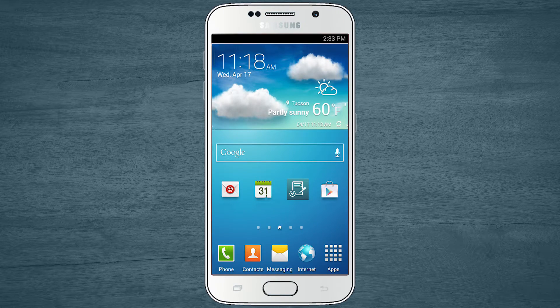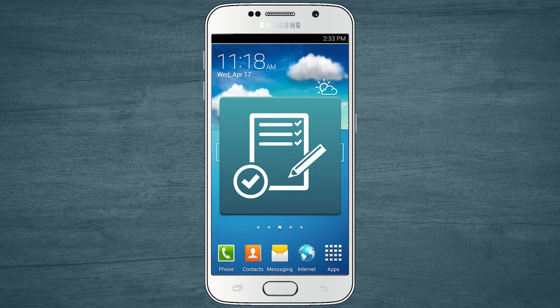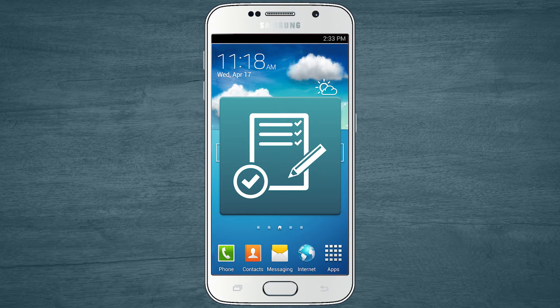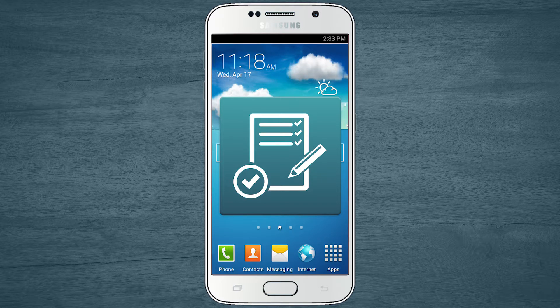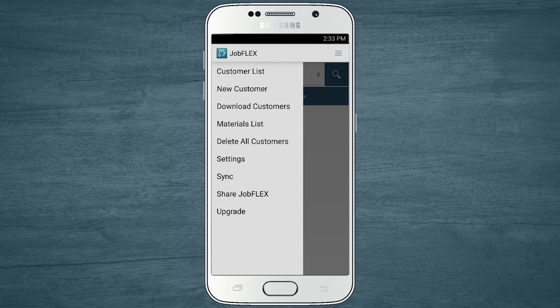Customizing your company information in the JobFlex app allows you to include your company logo and other custom details on the quotes you create with the app. Let's walk through the quick and easy process.